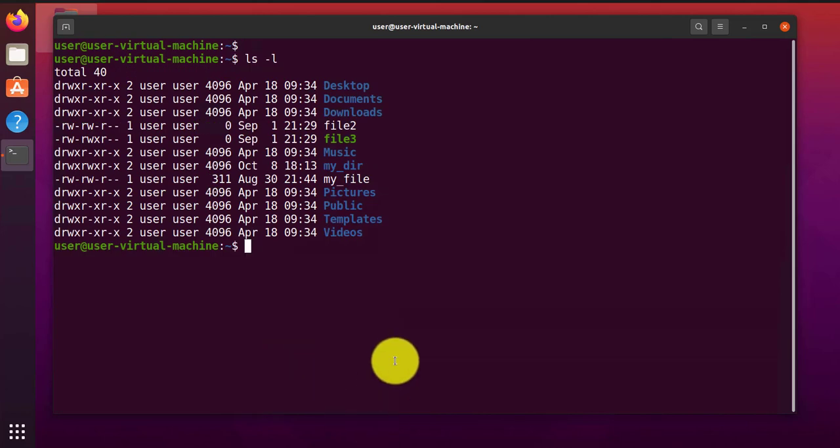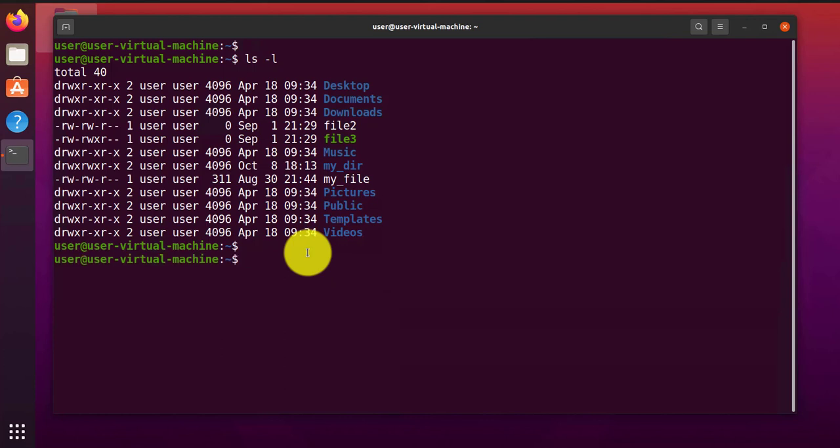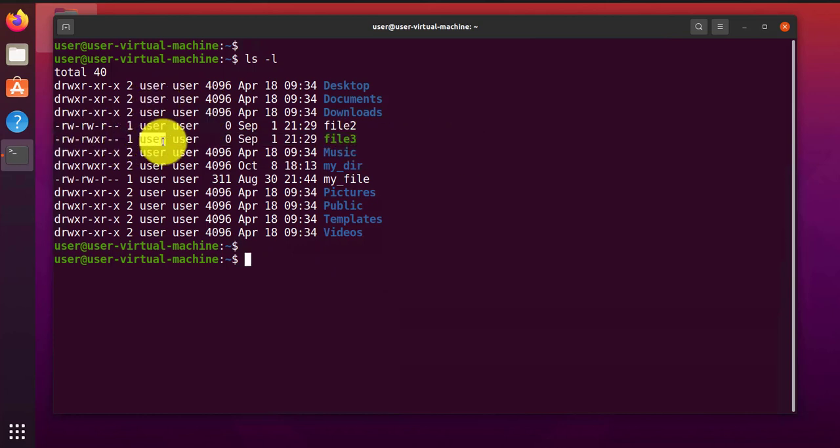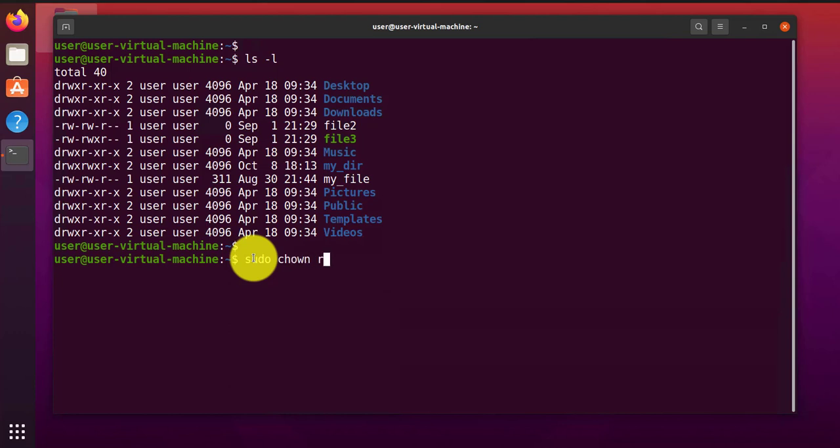Now another command I wanted to talk about was a command that allows us to change the ownership of a file or directory. In cases where you're looking to change ownership of a file, you can use the chown command. It provides that capability. For instance, if you're looking to change the ownership of file3 to root, we can use that command. But this command is going to require root permissions.